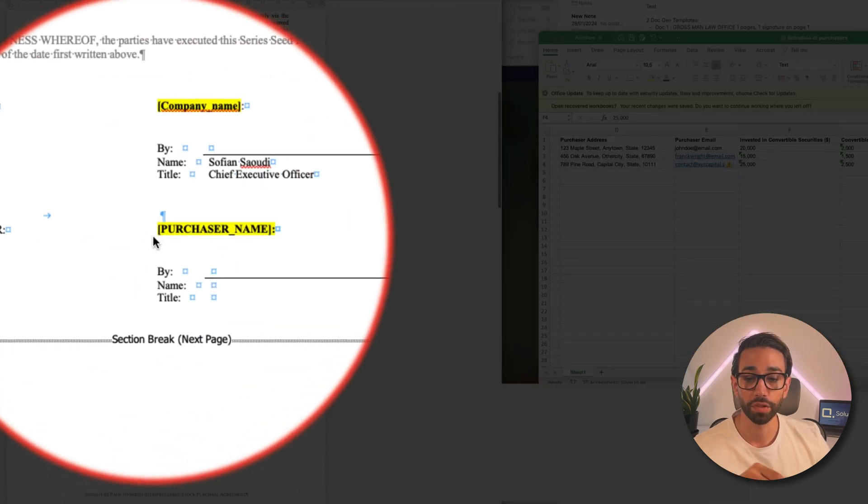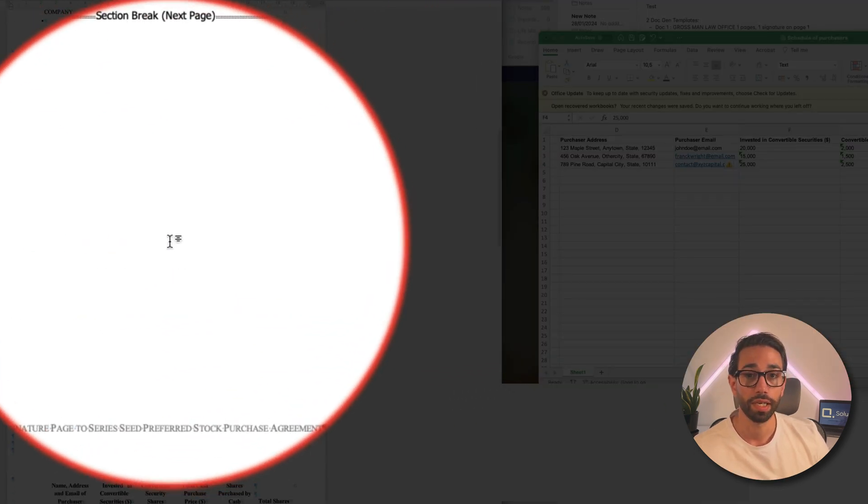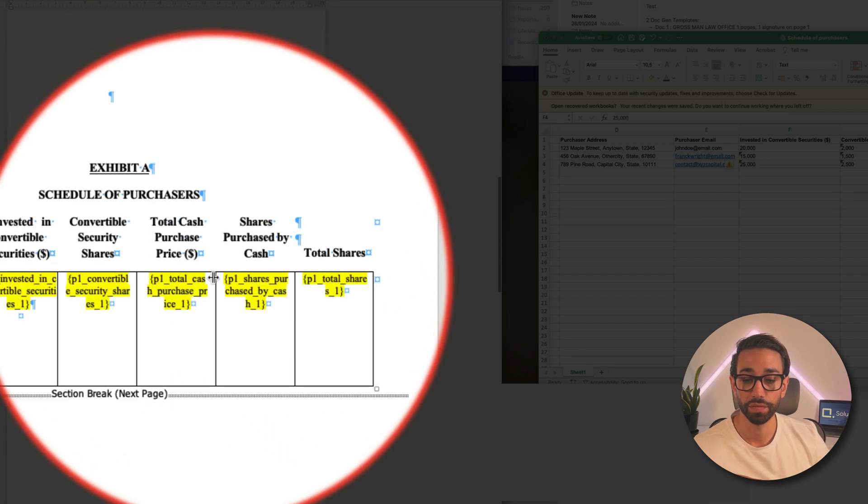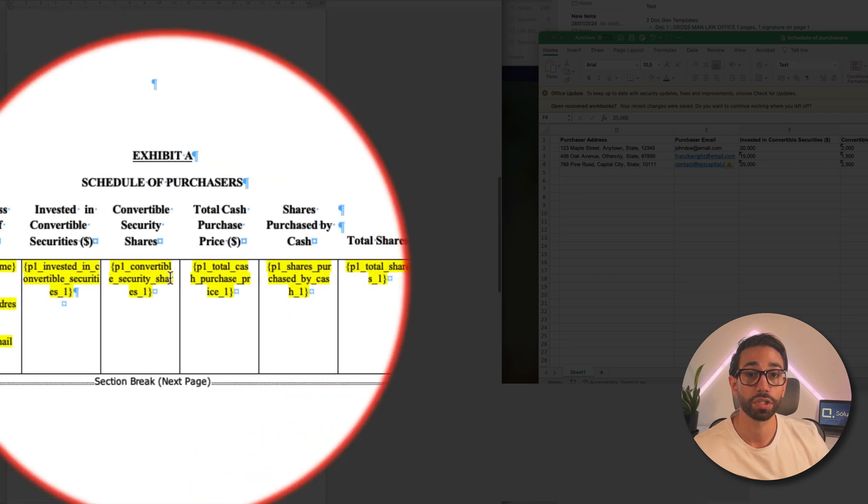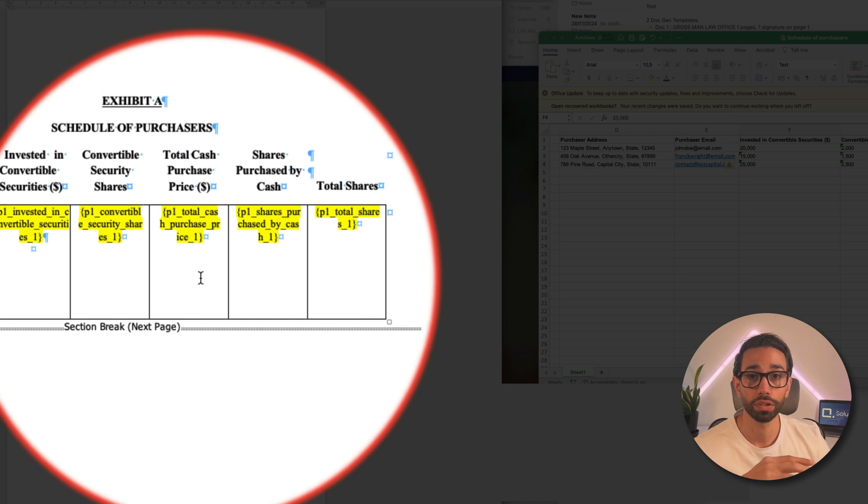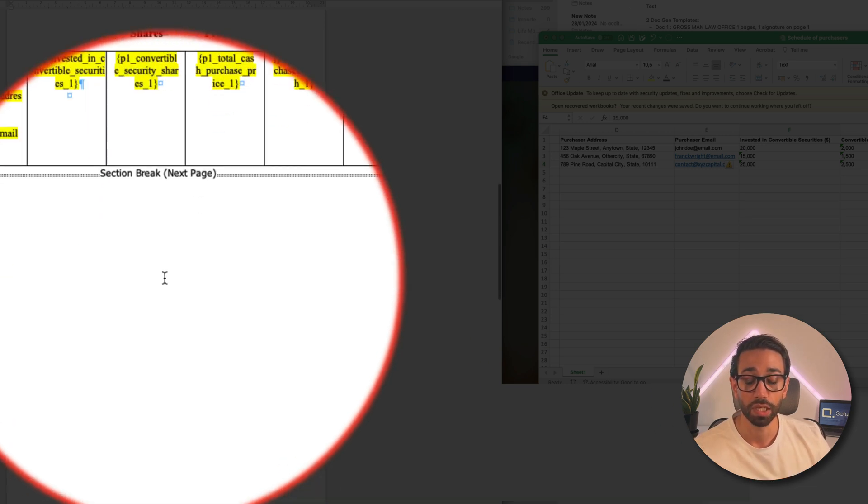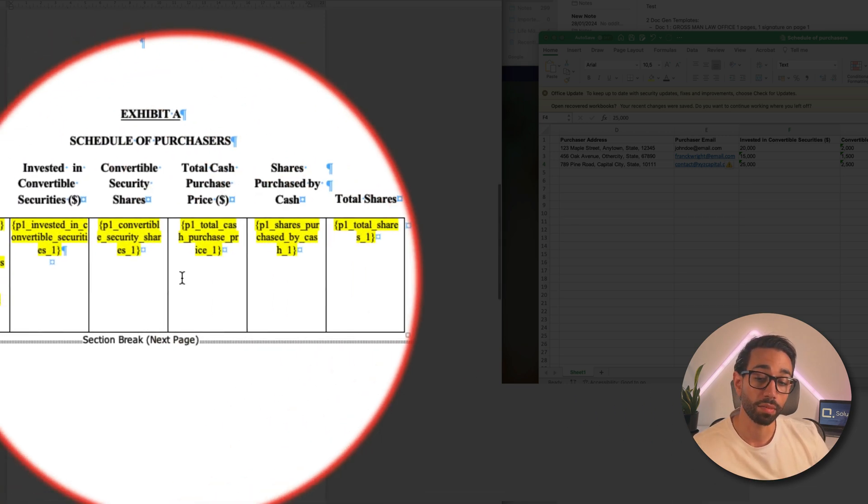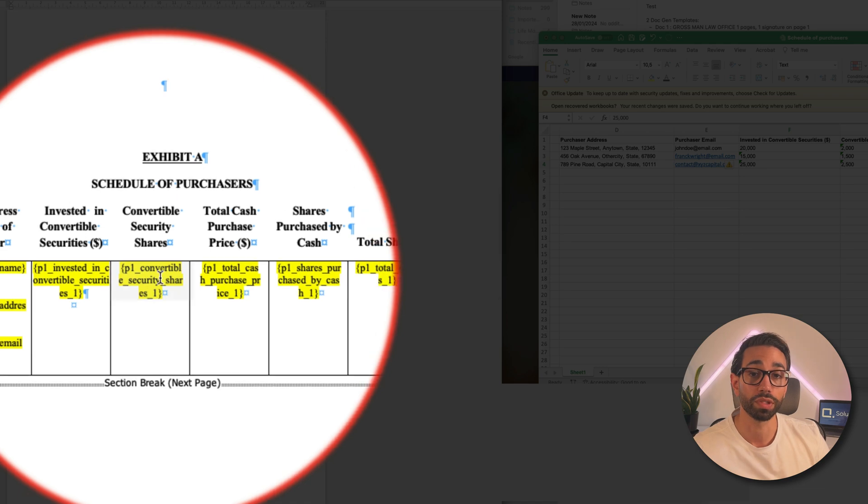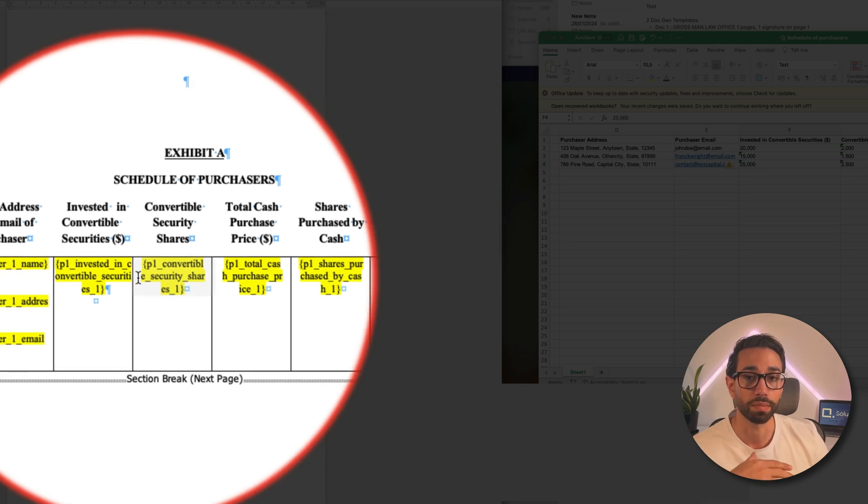These placeholders, for example this one, will be replaced with the information contained in our schedule of purchasers. As you can see here I have the purchaser's name in the signature block and I also have the list of investments that the purchasers are going to make. I've only created a few placeholders for this demo but you can add as many as we need and actually this table will create an additional row depending on how many investments that investor has made.